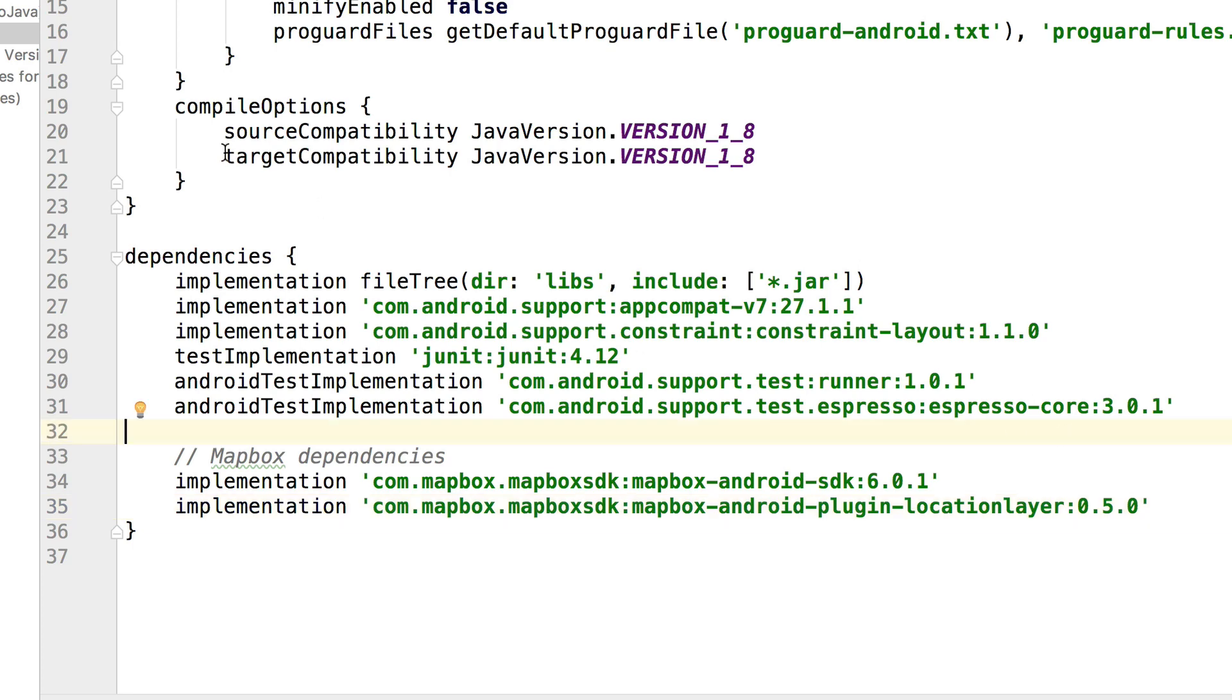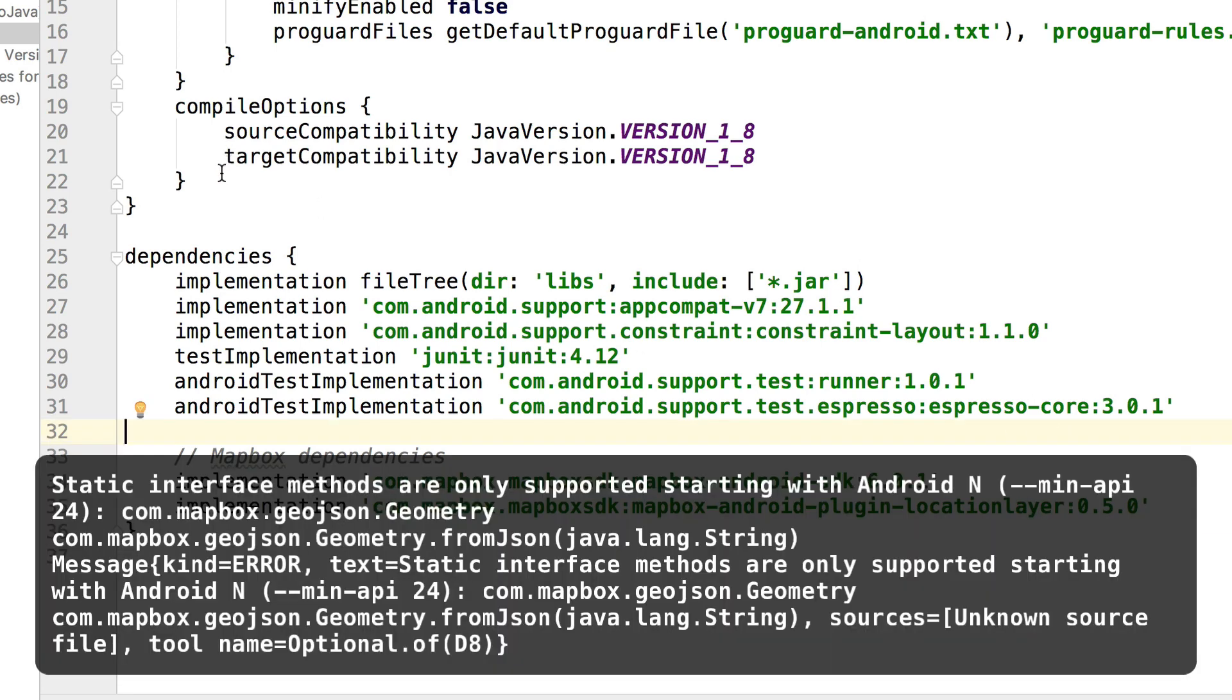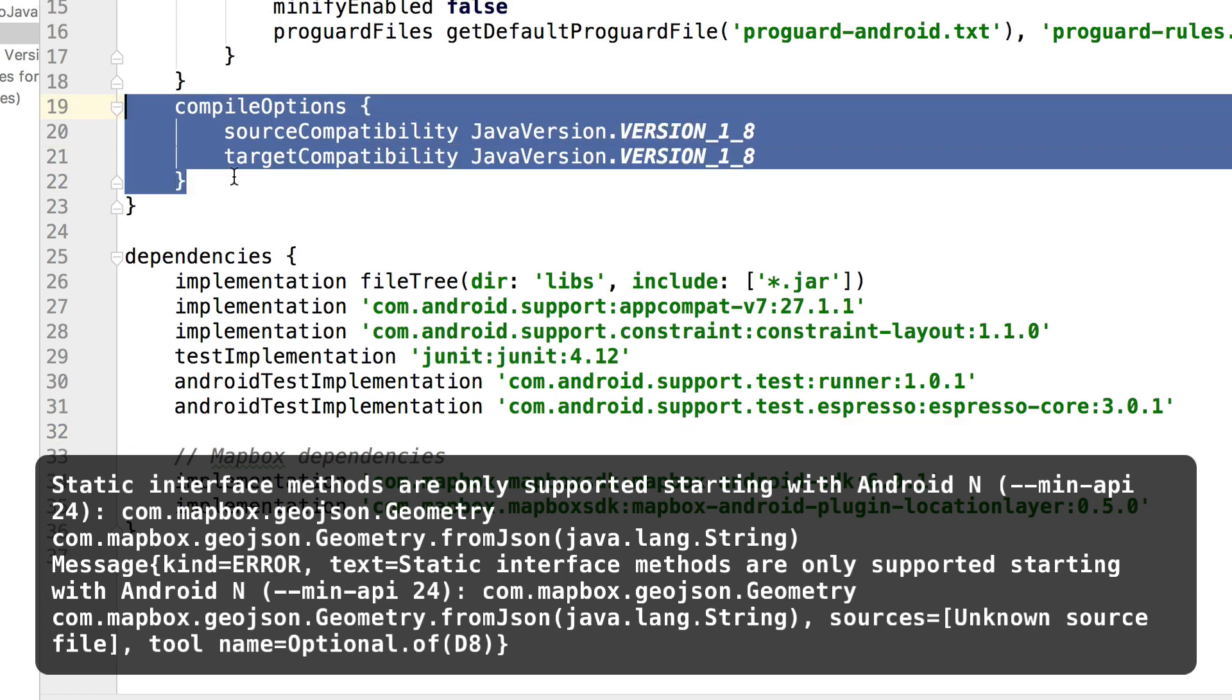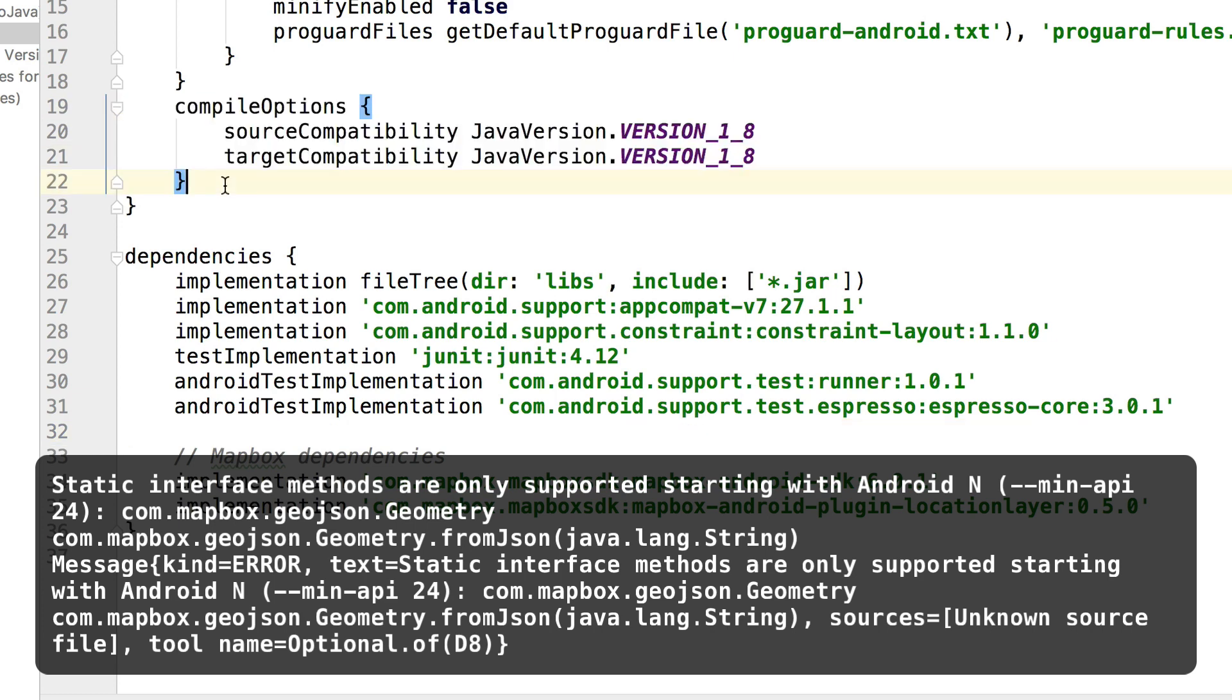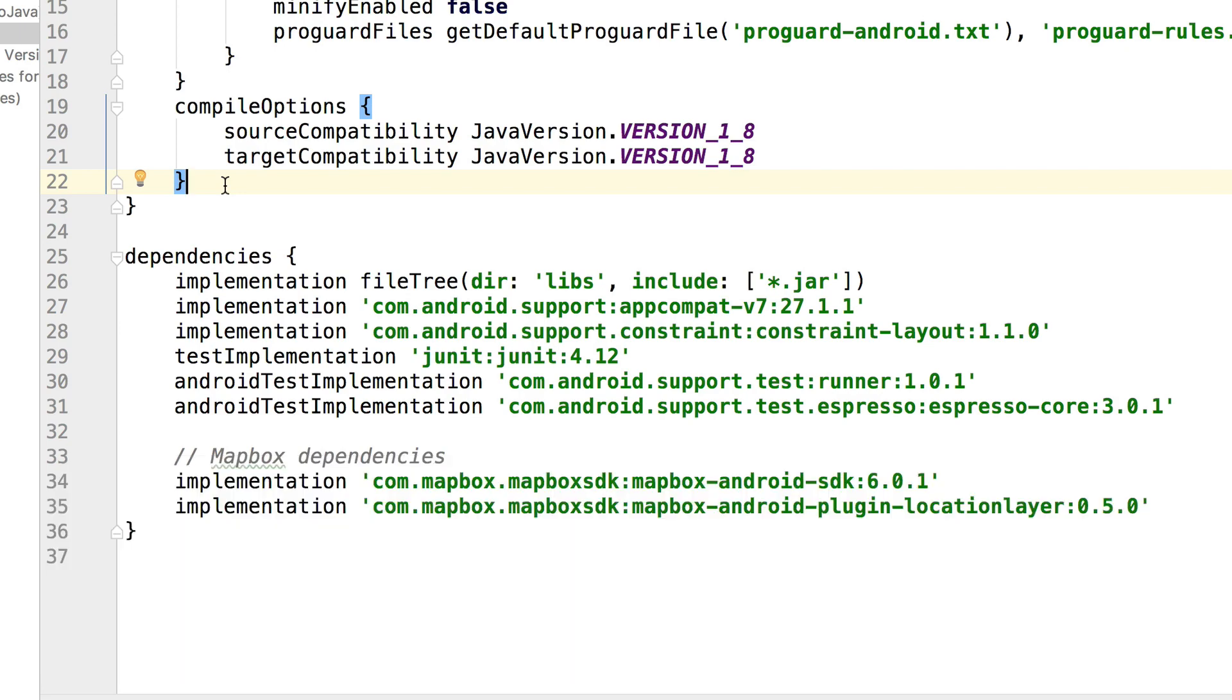Now, if you try to run that and get this crash, go ahead and also add this little bit of code here for our compile options. This is simply setting the source and target compatibility.